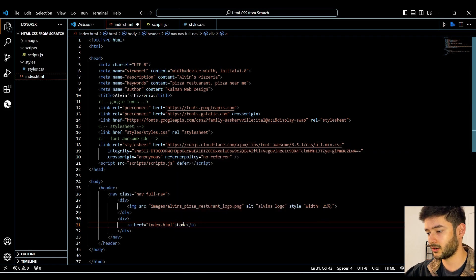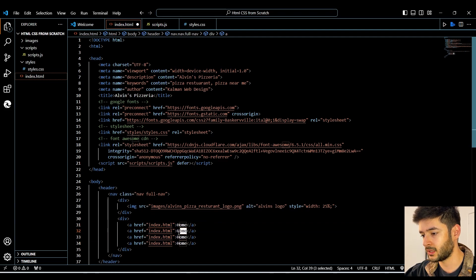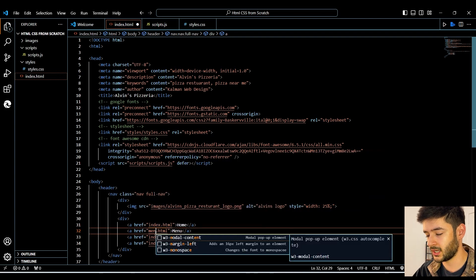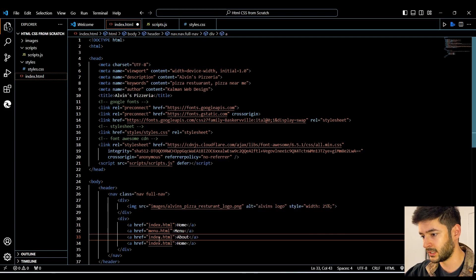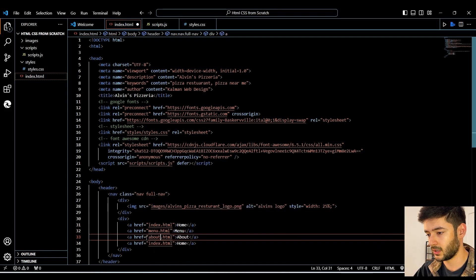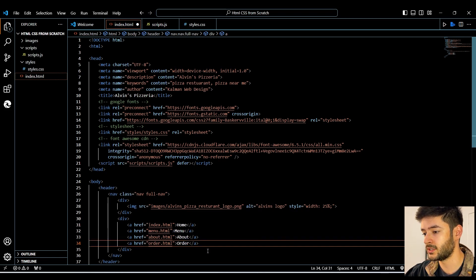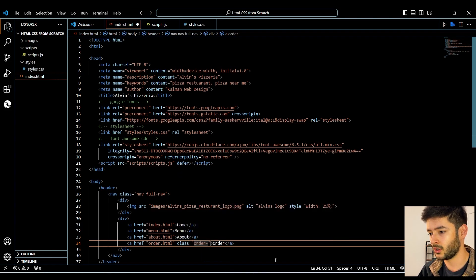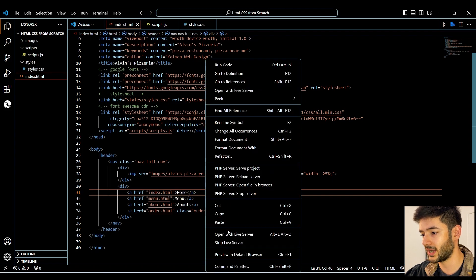We want to put the text 'Home' here because our index.html is really our home page. We're simply going to copy this and paste it three more times, then change the names of our links. This one is going to be 'Menu', linking to menu.html. Next is our 'About' link going to about.html. Lastly, we're going to have our 'Order' link going to order.html, and since it's going to be designed a little differently, we also want to add the class 'order-nav'.